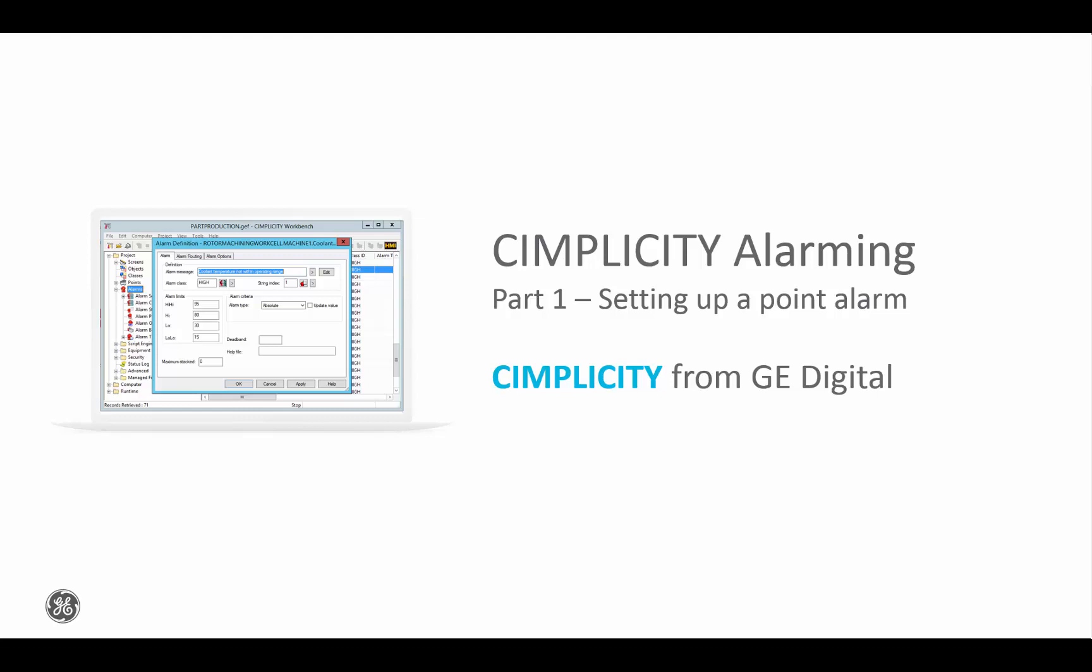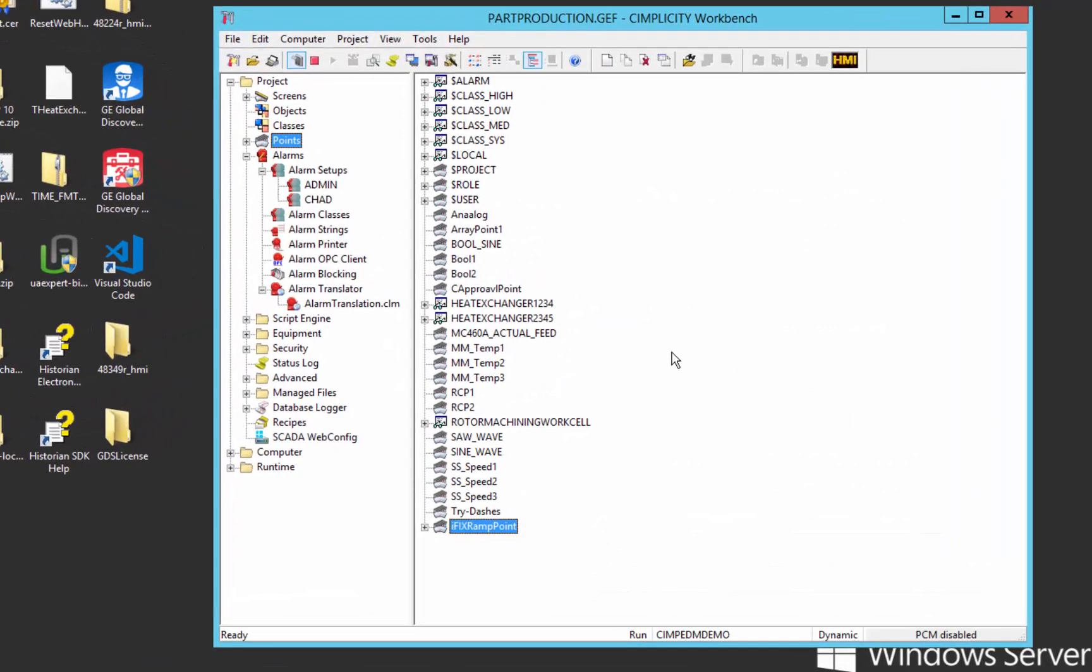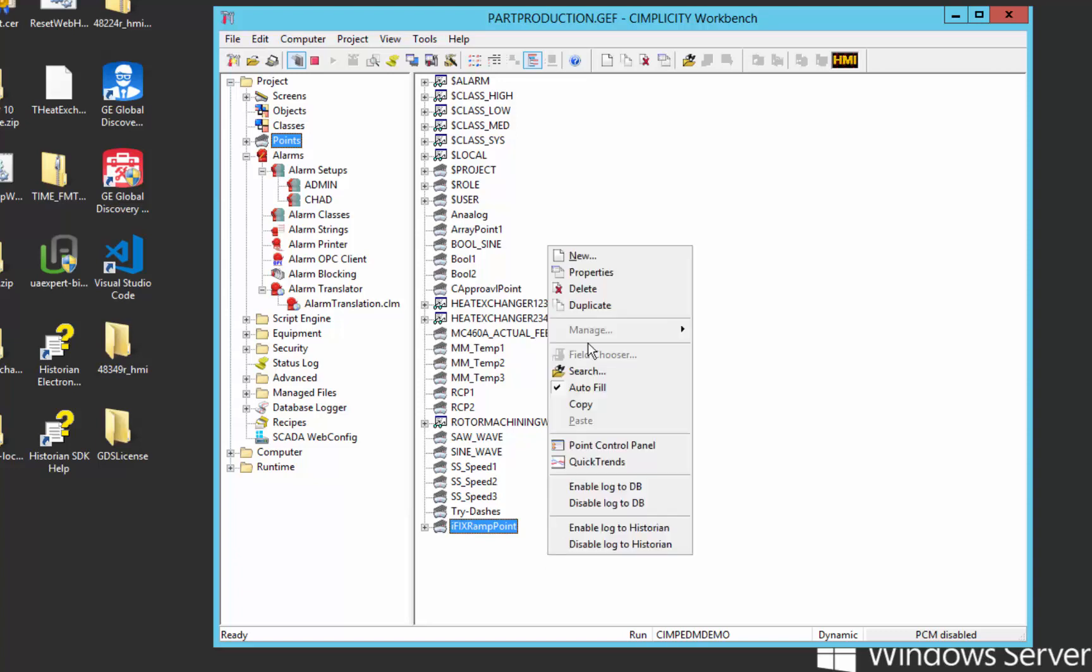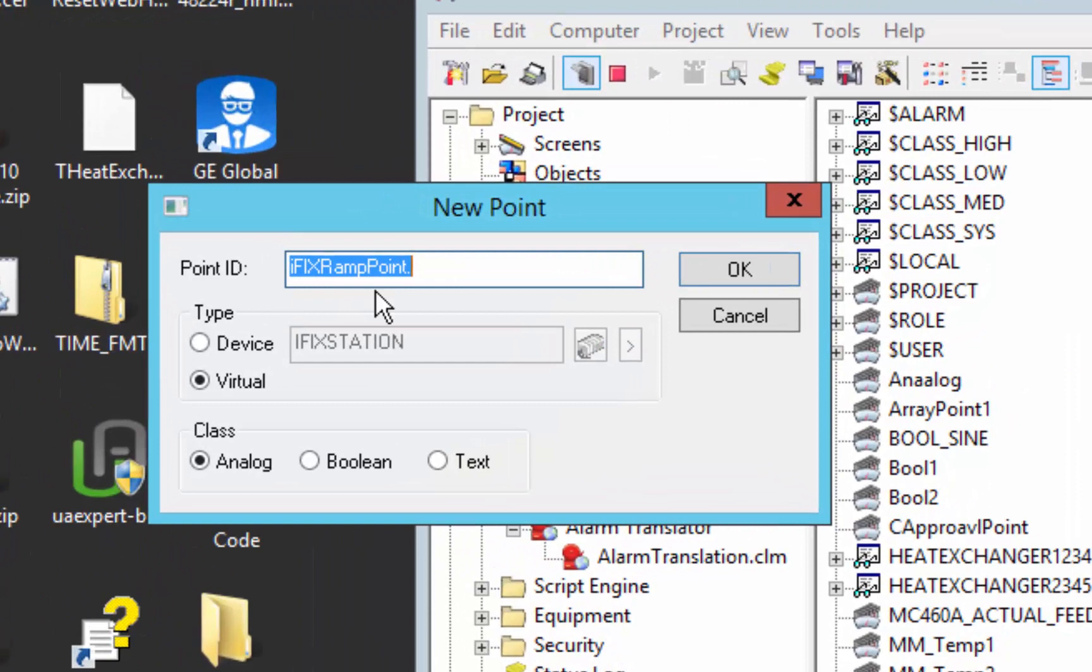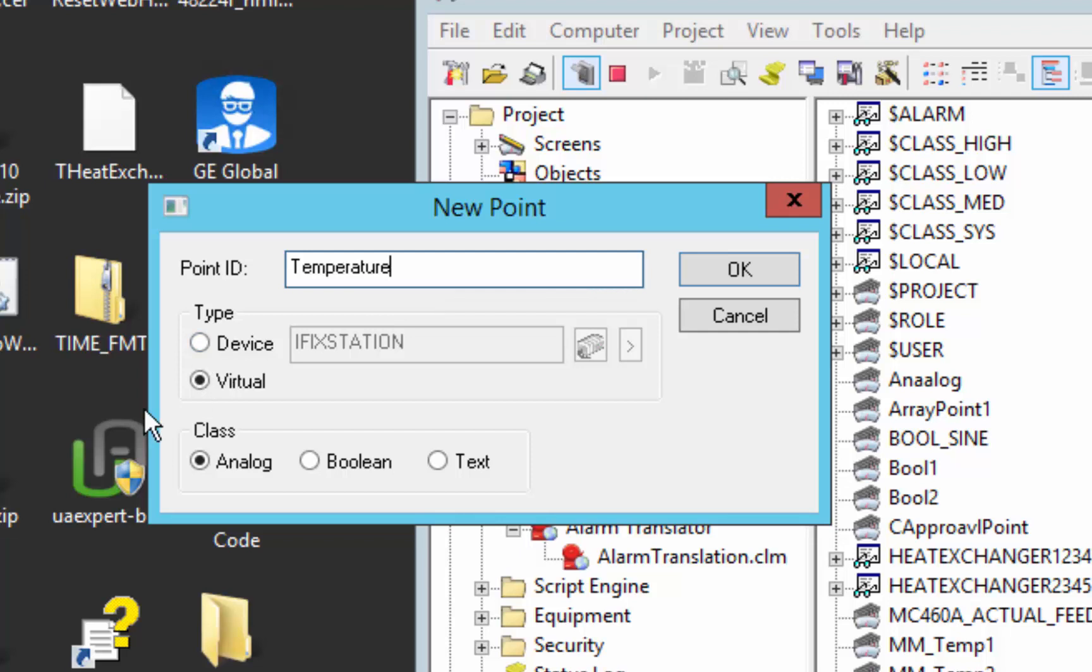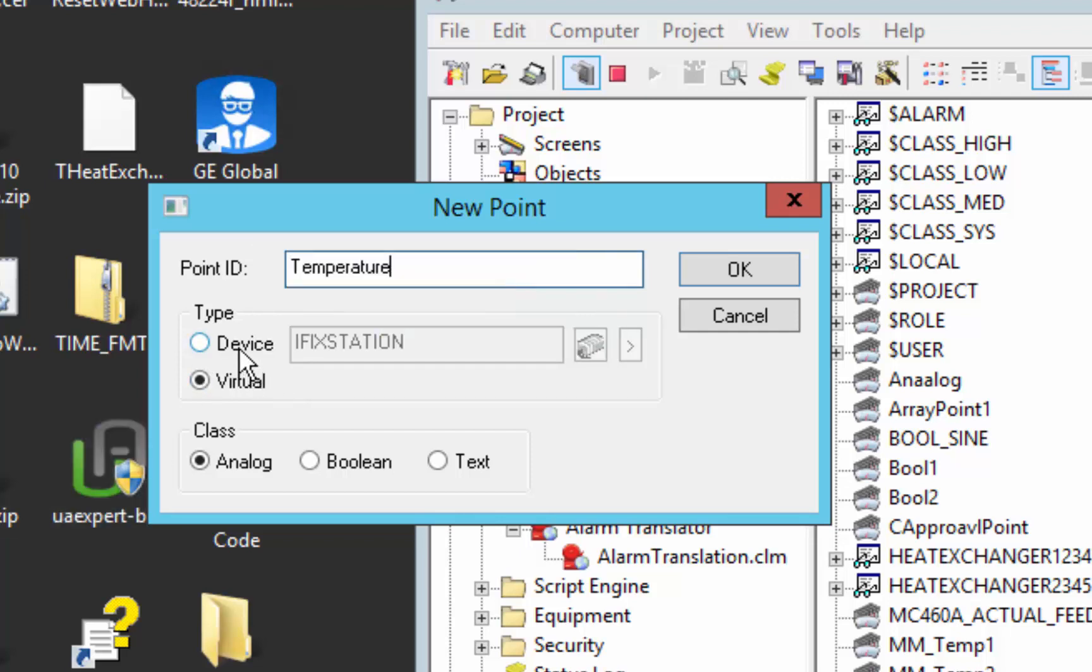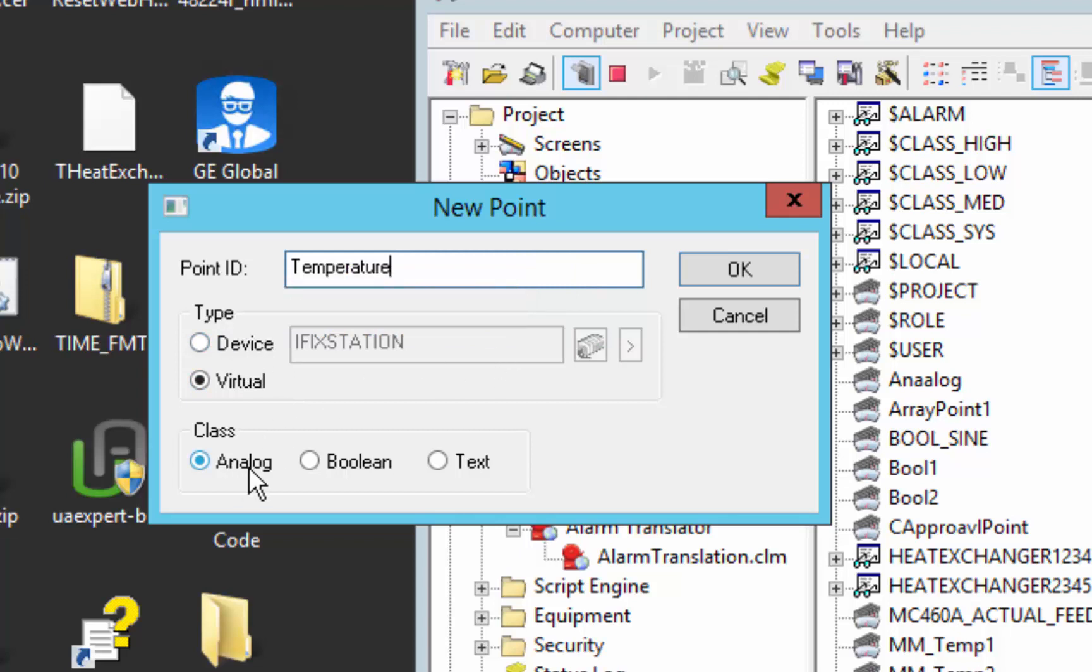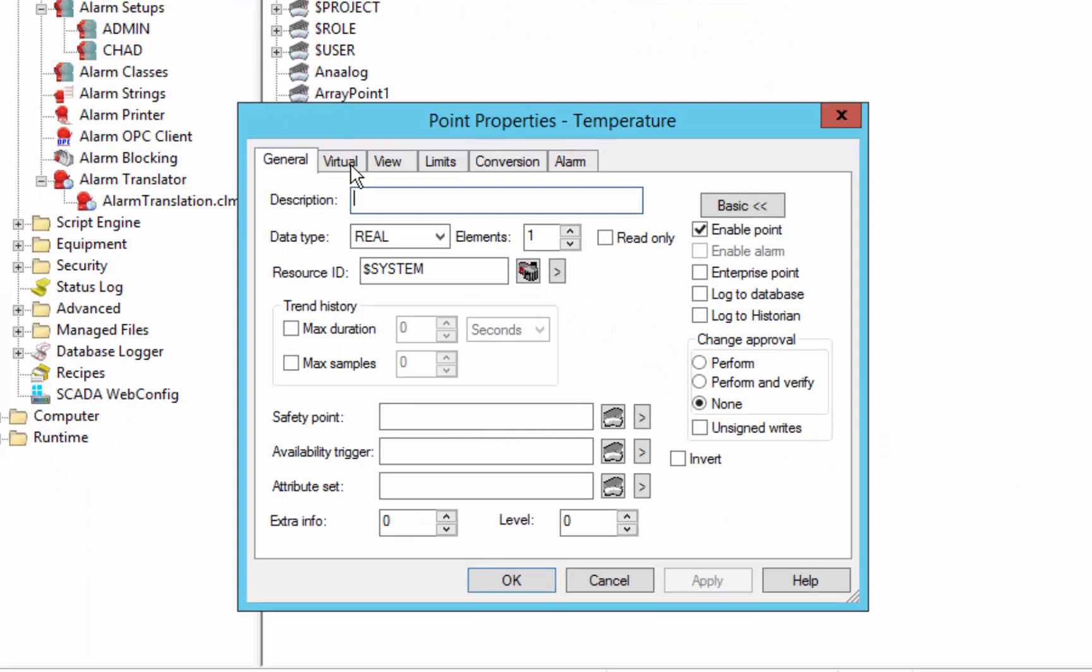Today we're just going to do a simple setup of your first alarm using the Simplicity Point database. We'll start in the workbench and create a new point. We'll call it temperature. For the purposes of this demo we'll be using it as a virtual point. Of course you can set up alarms on device points and of different types. Our temperature will be an analog point.